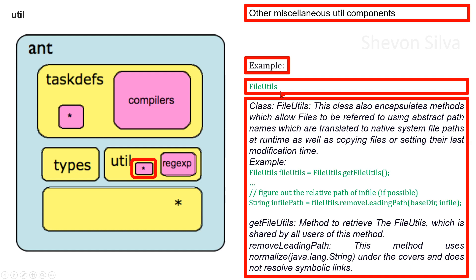setting their last modification time. We can consider this as an example of the usage of FileUtils. Here you can see a getFileUtils method to retrieve the FileUtils which is shared by all users of